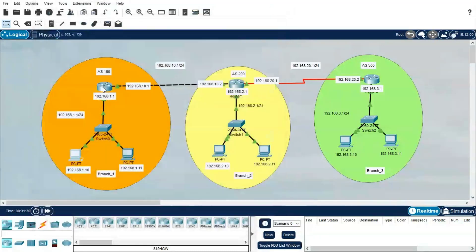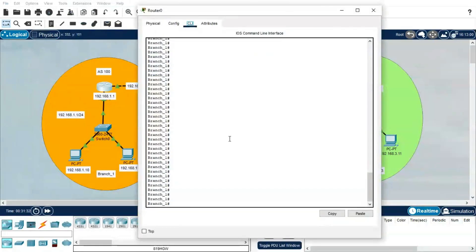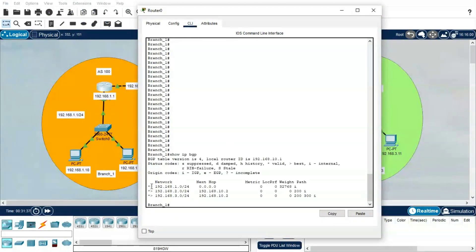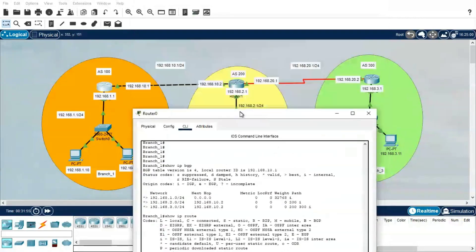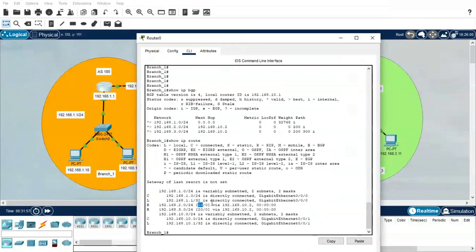We are able to reach Branch 2 PC and Branch 3 PC from Branch 1. To see the BGP route: show ip bgp, and to see the routing table: show ip route. The AD value shown is 20 because all connections are EBGP — they belong to two different AS numbers. If it were IBGP, the AD value would be 200.